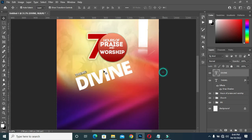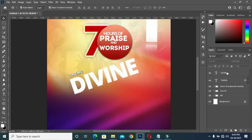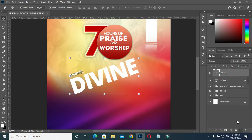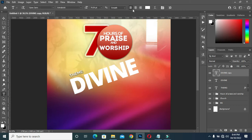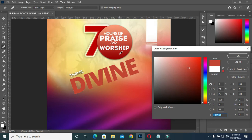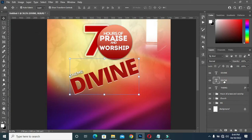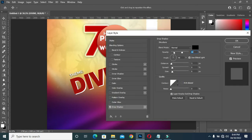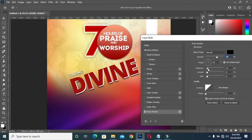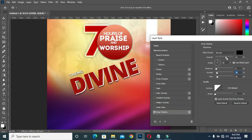Now I'm going to duplicate it, then apply red color on this one. Then come back to the first one, use your arrow key to move it this way. Then go to Drop Shadow to apply shadow.